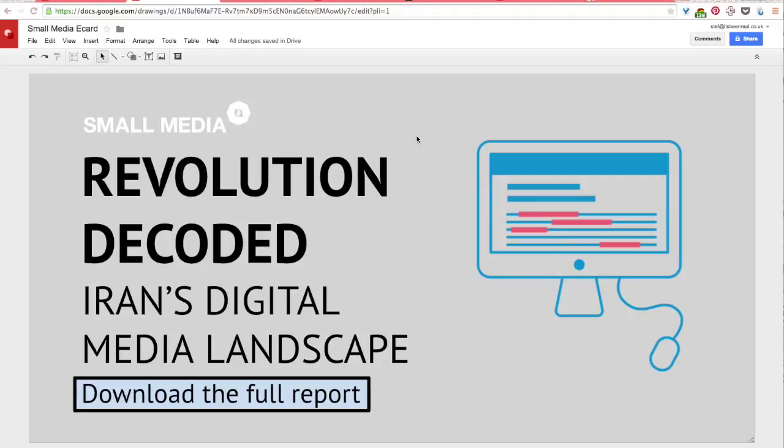In this lesson I'll show you how to add color to your eCard. Now we've already selected a color palette using some of the online tools that I've just shown you.